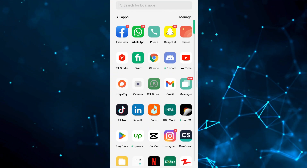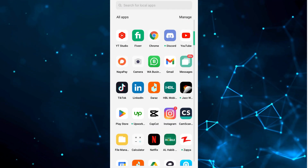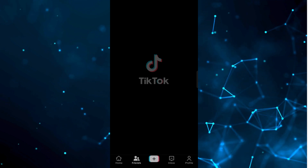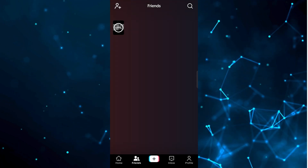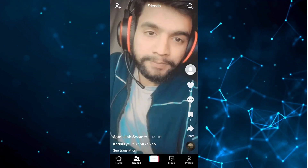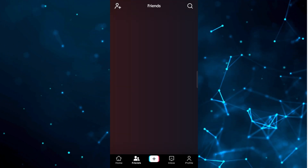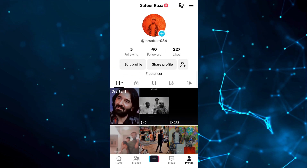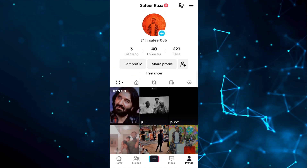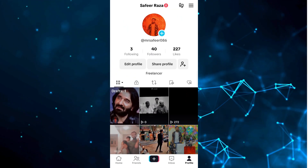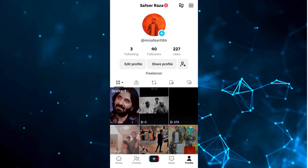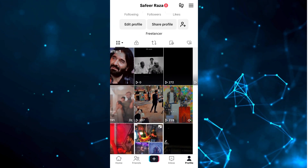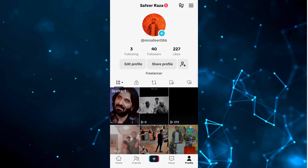First of all, you have to open the TikTok app. Now we need to go to the profile section. After going to the profile section you will see your profile, like your username, uploaded content, and all the details.